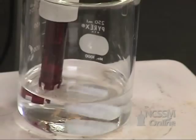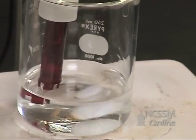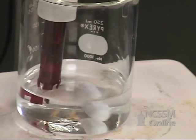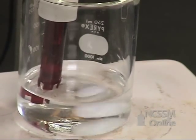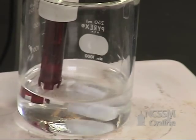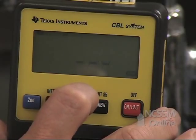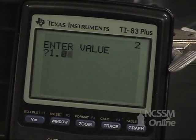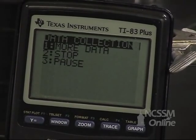We're now going to add as close to 1 milliliter of sodium hydroxide solution as possible. If you don't hit exactly 1 milliliter, simply read the volume and enter that volume into the calculator. When the CBL reading is stable, press trigger and enter the value on your calculator: 1.00 milliliters.